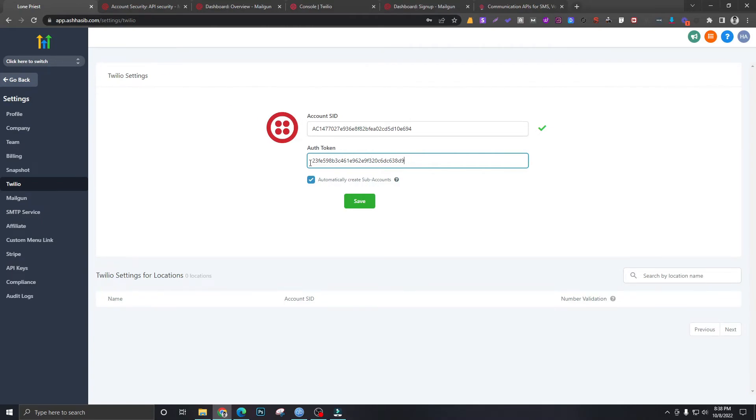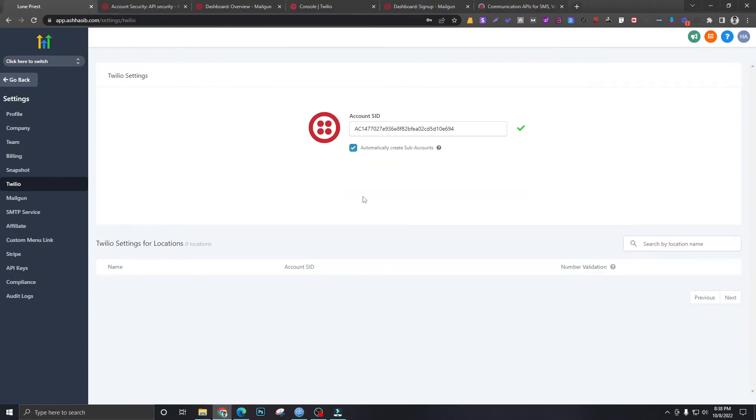Alright, hit save. That's really it about setting up Twilio, nothing else to show here. So we have connected Twilio account to our High Level account.